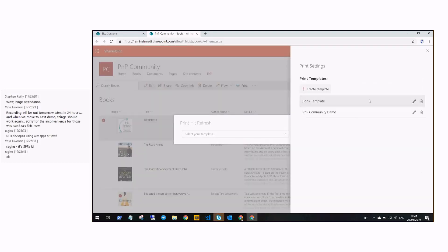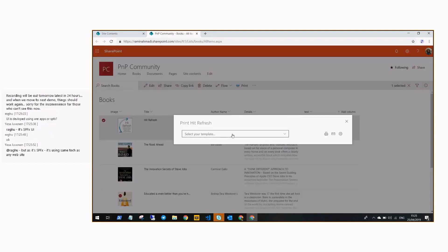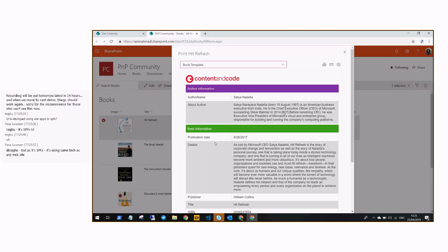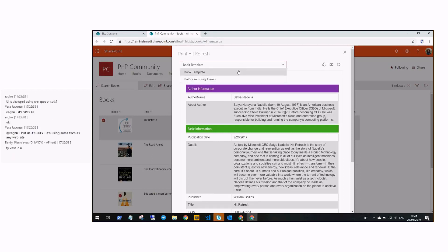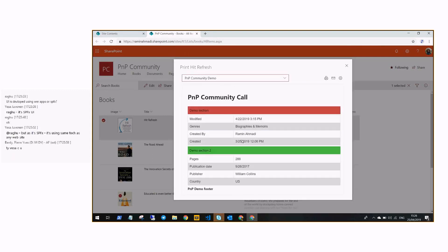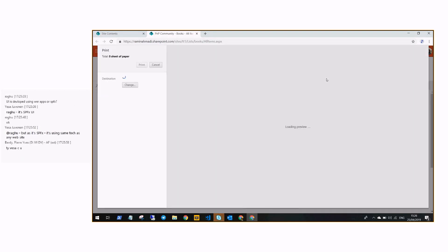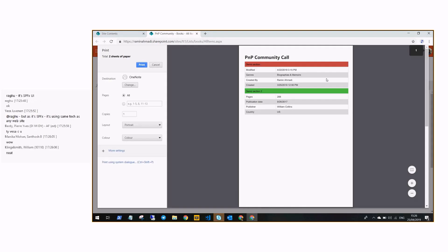After that, as you can see all the templates are listed here. Once you close the panel you can select a template and get this nice UI. If you click on the Print button, you can see the header and the content and then print it.